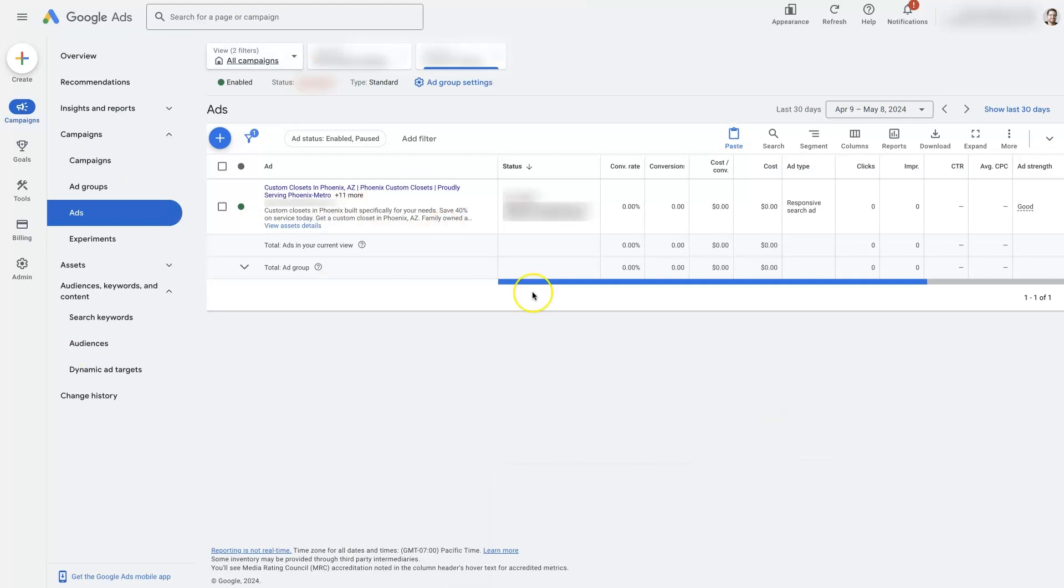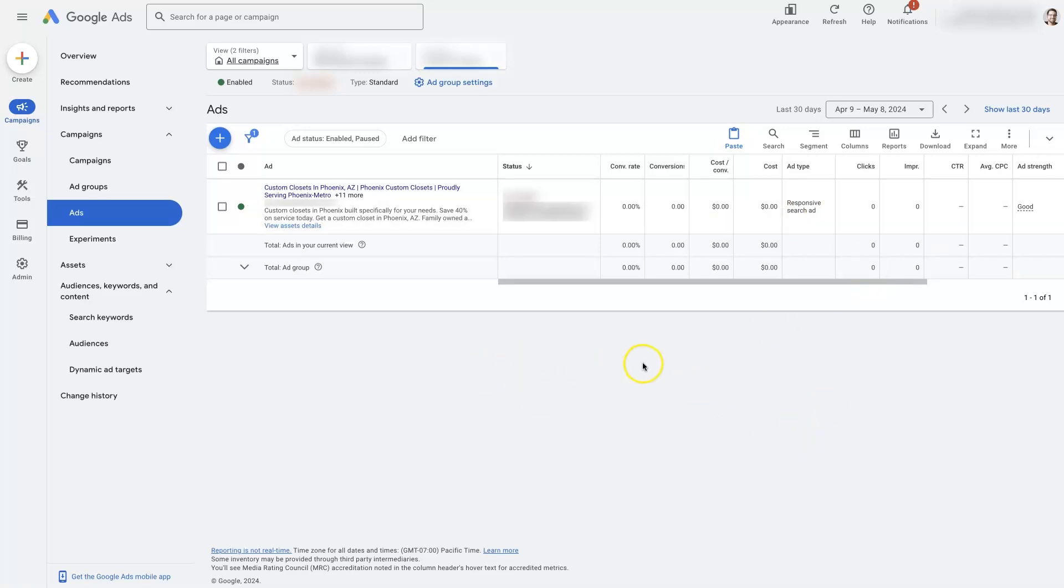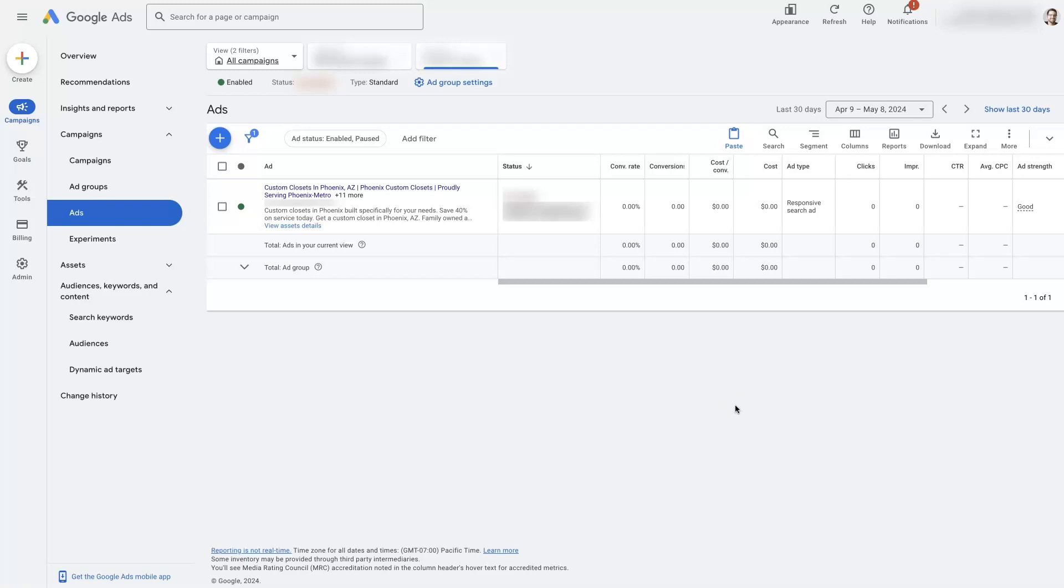However, there's also another strategy, which is something I typically prefer to do, which is to leave the existing ad as is and pause it and then create a new ad with a new landing page so that you kind of have a test, right? You'll have the old ad with all of its data and then the new ad going to the new landing page with all of its data.